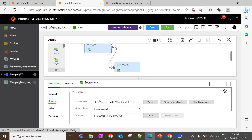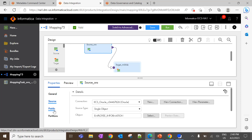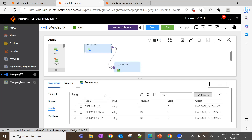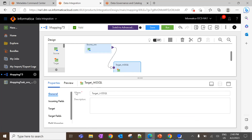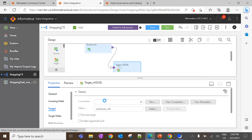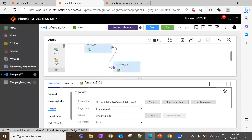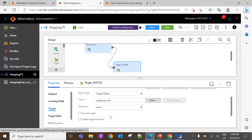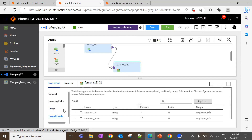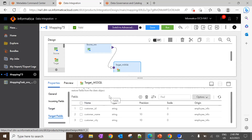In the source, I have selected the Oracle connection created in the administrator, and I have selected the employee information table as the source object. Once the source object is selected, the fields available inside the source object will be automatically listed. Similarly, for the target, I have selected the MSSQL connection, and on the target object I have selected the table where the data needs to be populated, which is employee_info. Once the target object is selected, we can see all the fields present inside the target object.